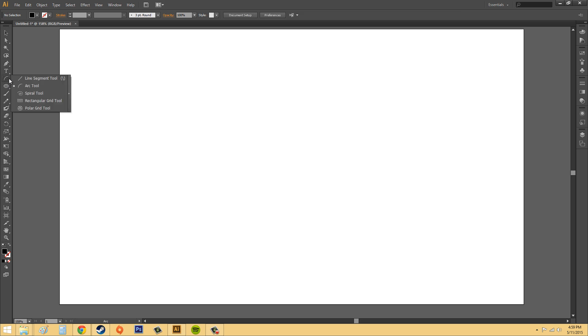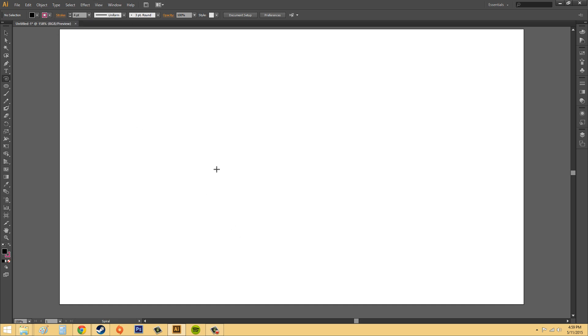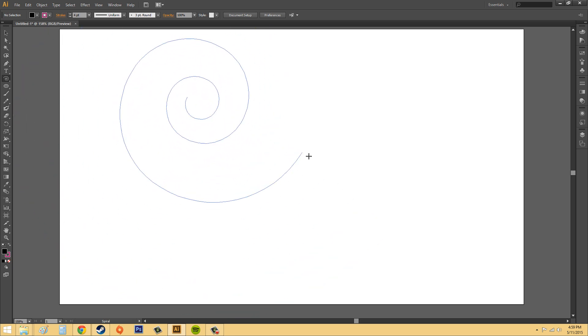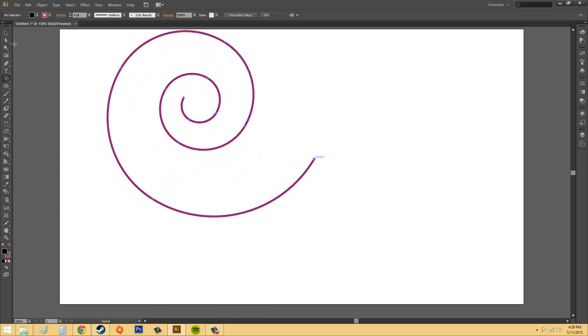Let's go ahead and you can either use your arc tool or spiral tool. I'm going to go ahead and use the spiral tool this time. I'm going to make a stroke and just go ahead and draw my spiral. That's good.